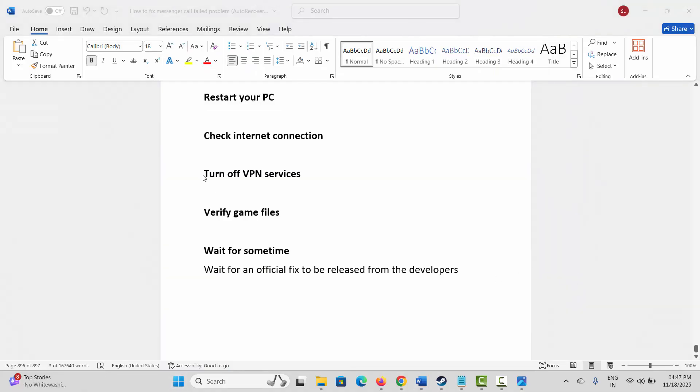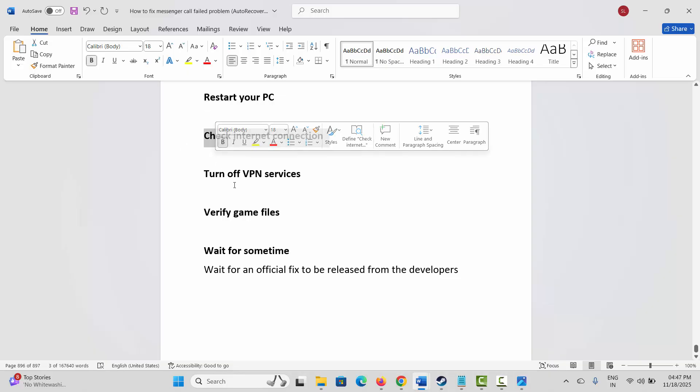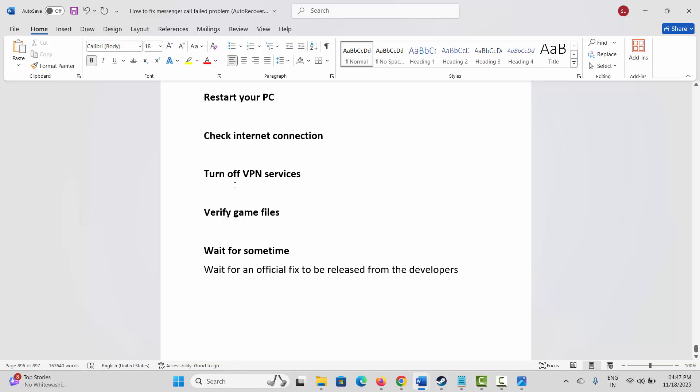If not, you are suggested to check your internet connection. Make sure your internet connection is stable and not fluctuating. If so, restart your router once. If you are using mobile data, switch to Wi-Fi and vice versa, then check if the error is resolved.